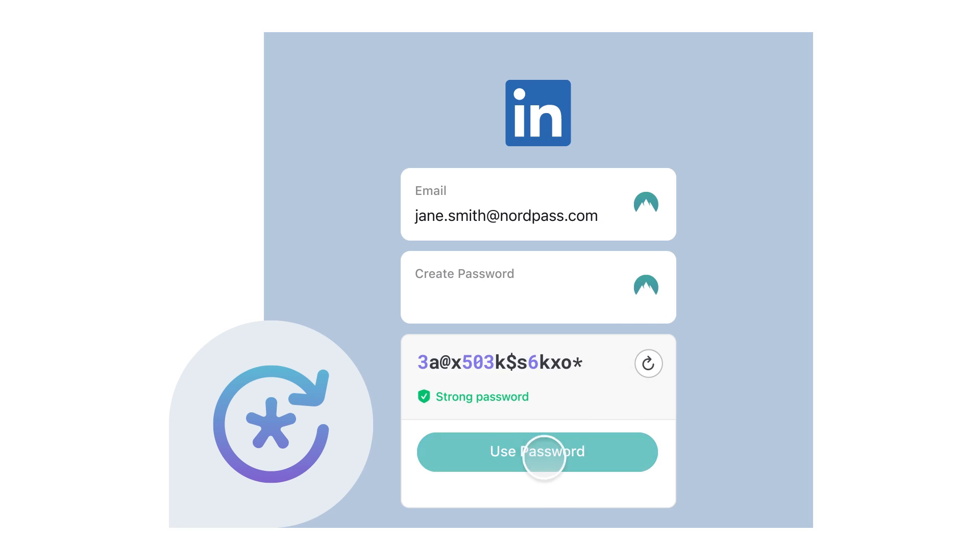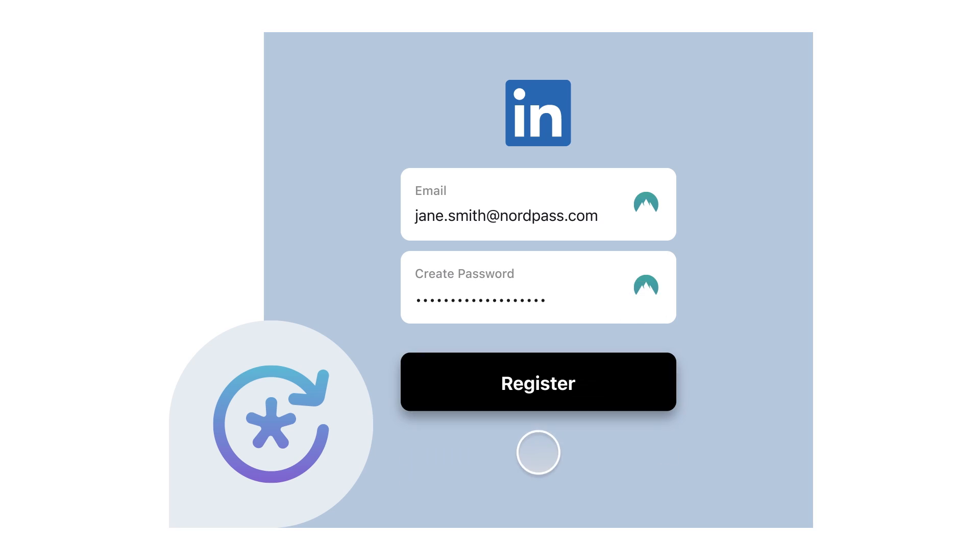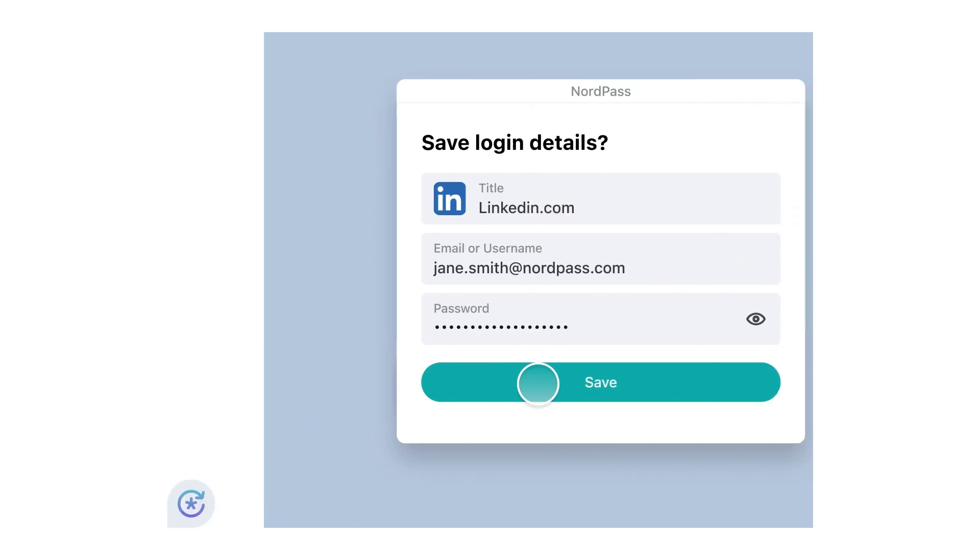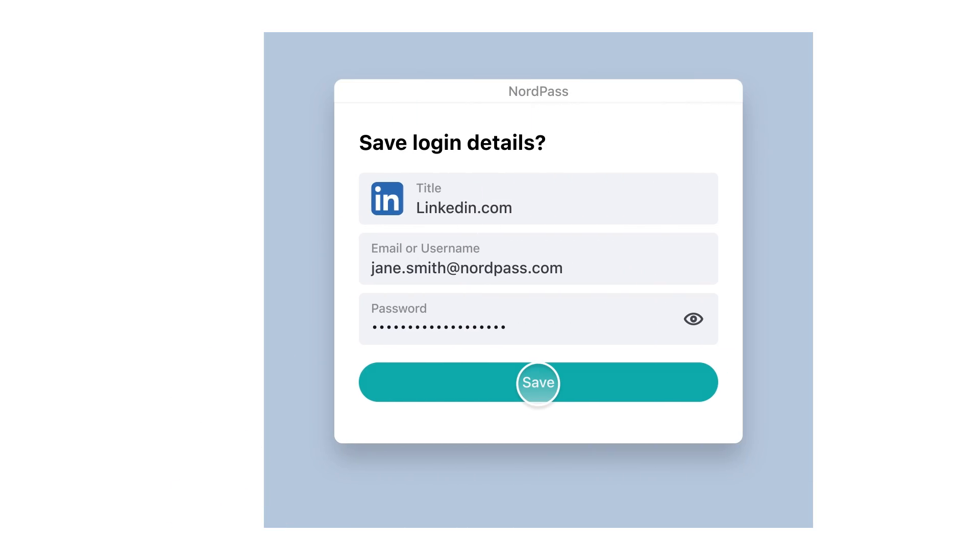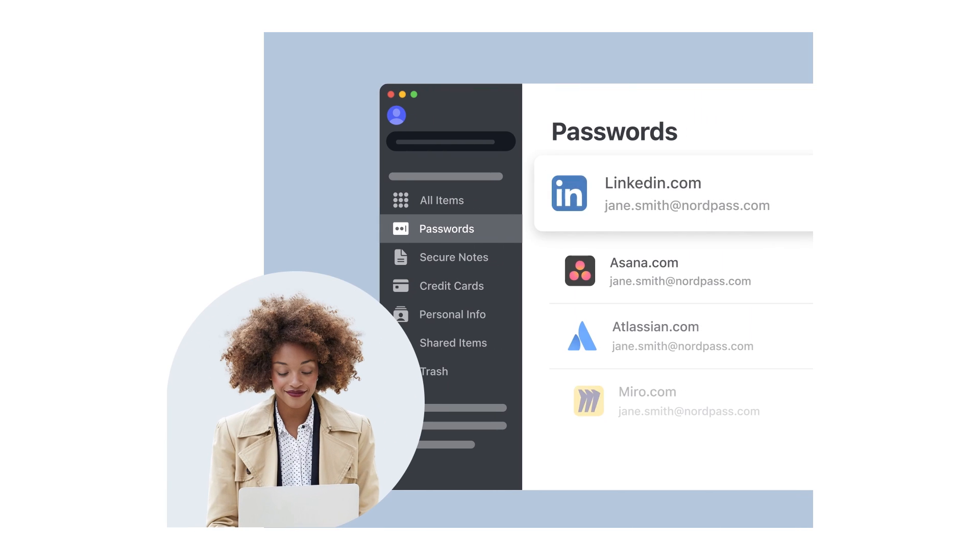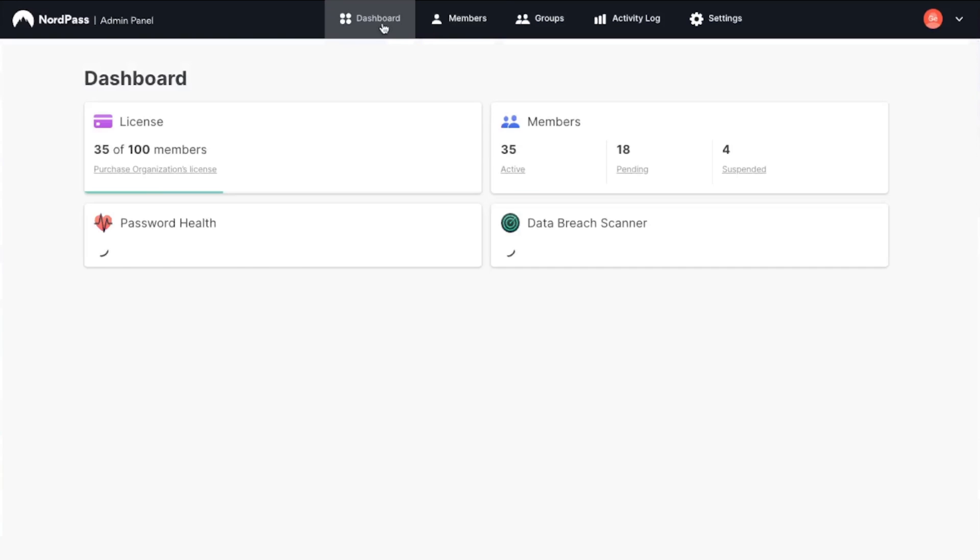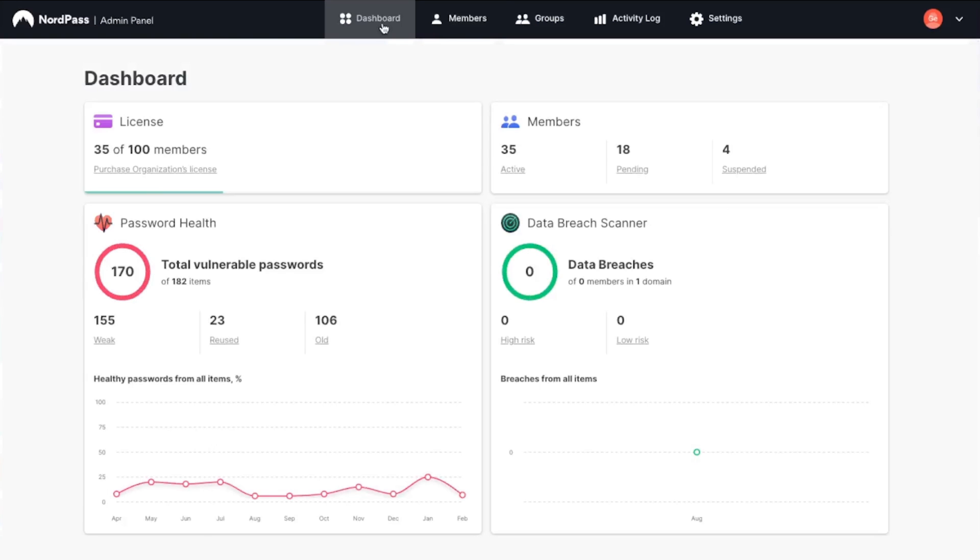With NordPass' company-wide password policy, you get to determine what constitutes a strong password and NordPass handles everything else. And it's easy for members of your team to follow that protocol because of the password generator. It instantly generates a unique, strong password that follows your specific criteria. And with the password health metrics, you can quickly get an idea of how far along your company is, and if there are any weak or reused passwords within your company, you can take action if necessary.